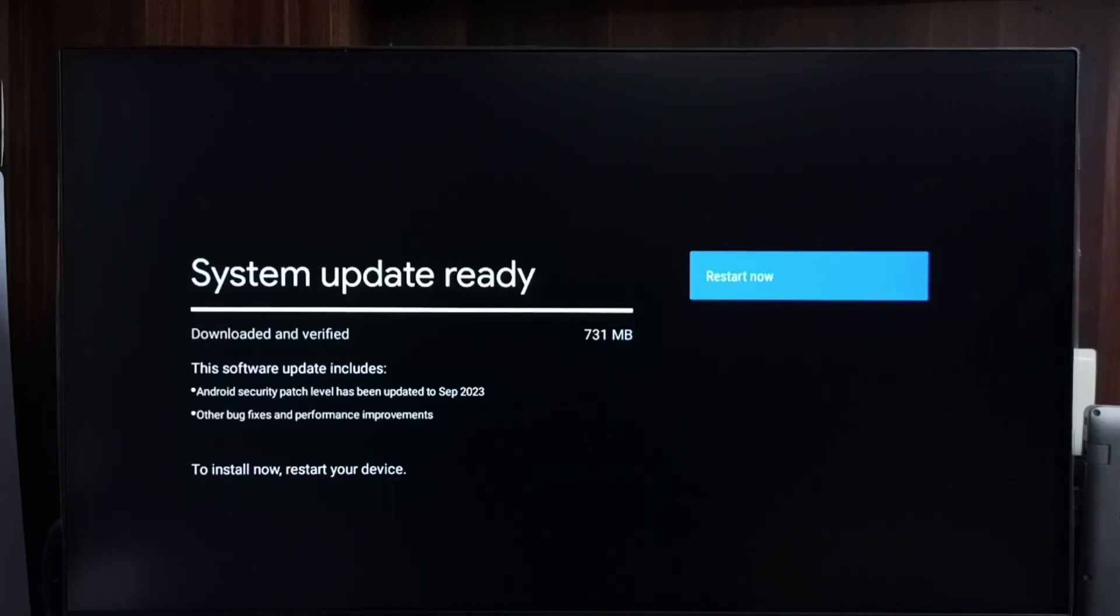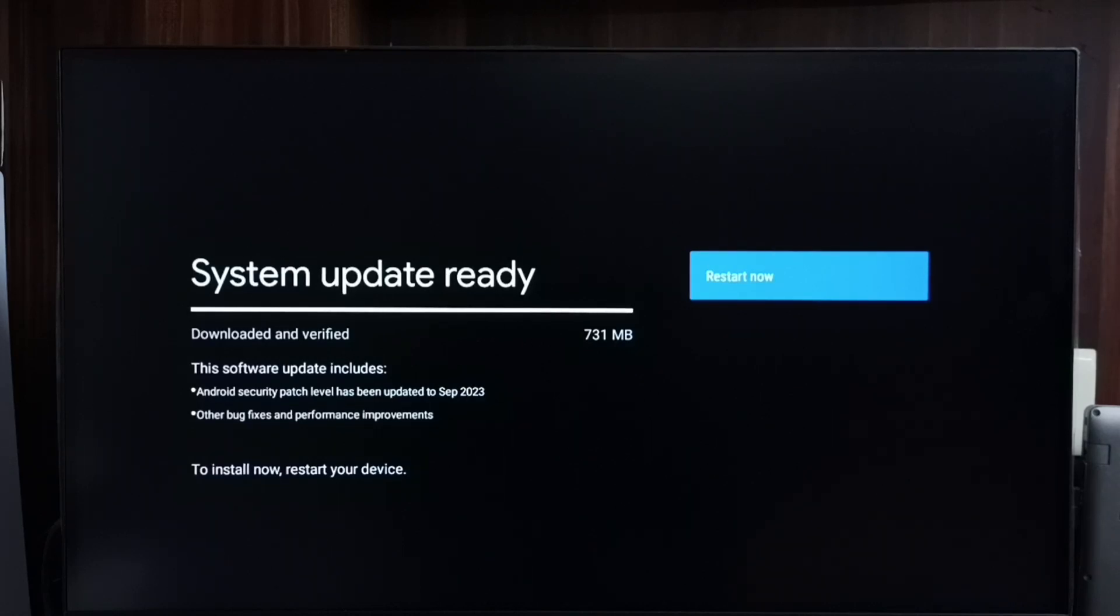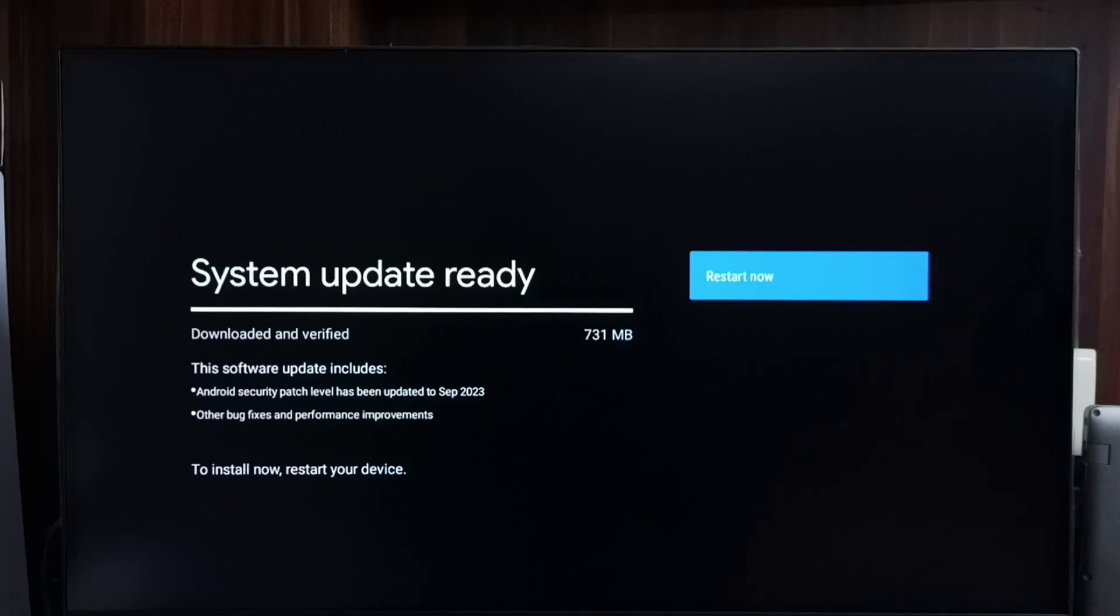This software update includes Android security patch level has been updated, other bug fixes and performance improvements. Okay, so first we have to check what is in this update. We have to carefully read it.